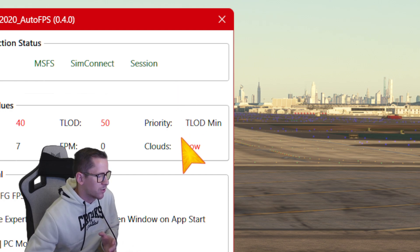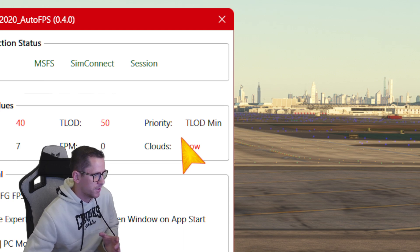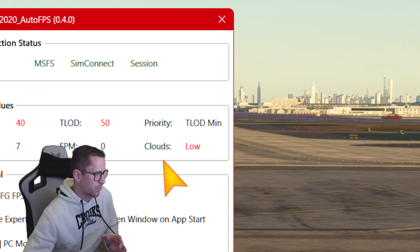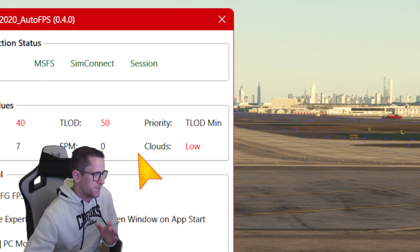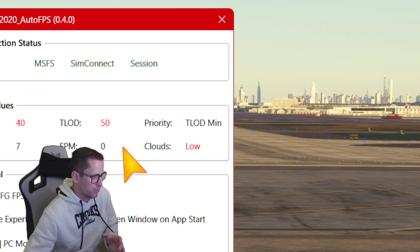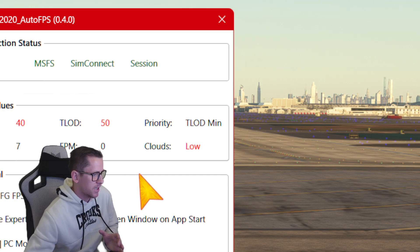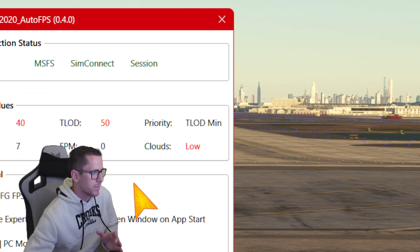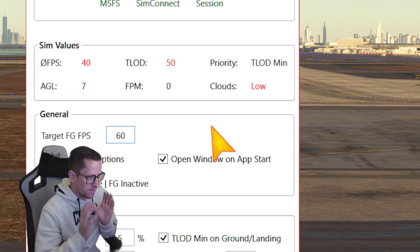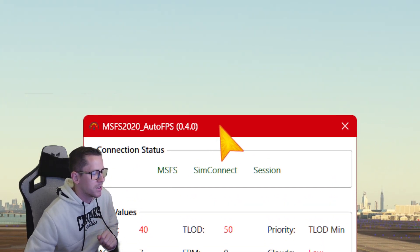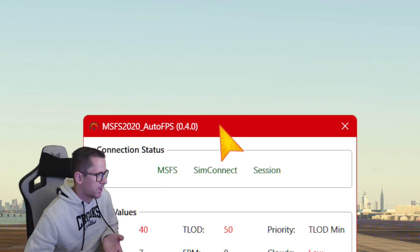You guys have to remember I'm recording this in 4K and I'm running Microsoft Flight Simulator in 4K, so I'm not going to get the best performance. Expect these values to double or even triple when I'm not recording. So this is what it looks like if you're streaming or recording in 4K — expect everything to be a lot better when I'm not recording.